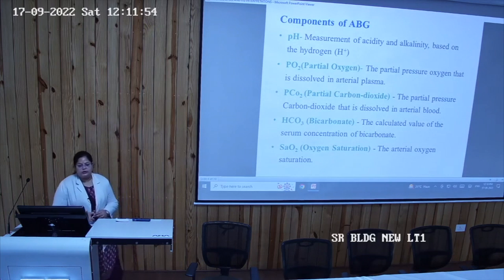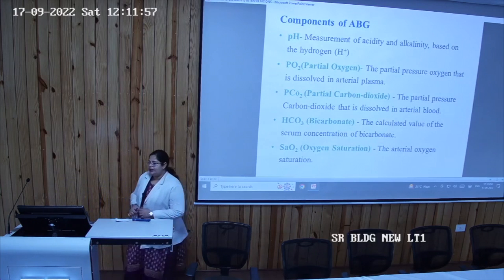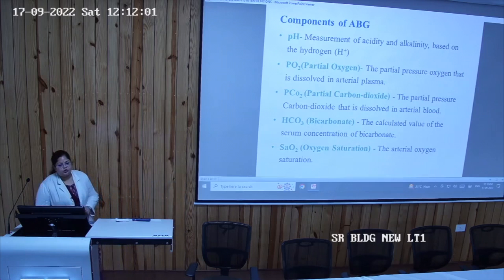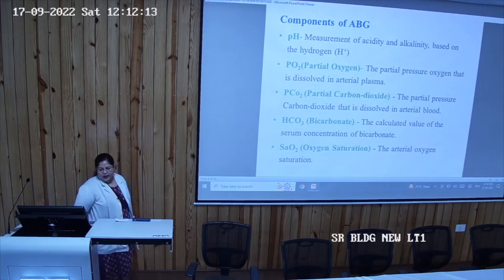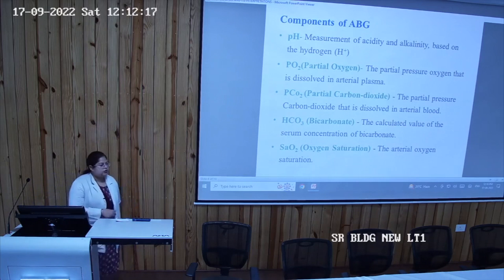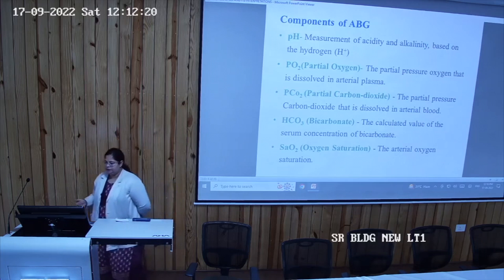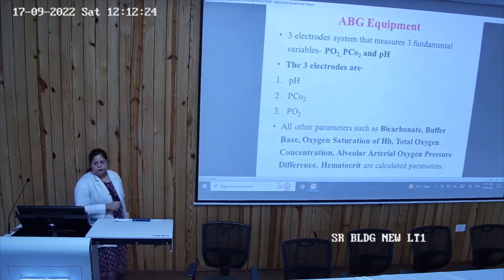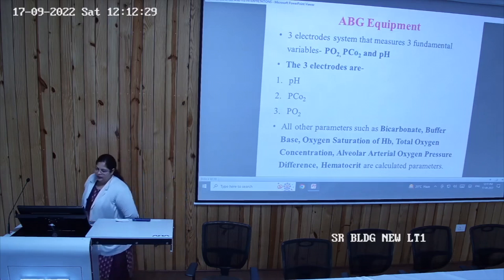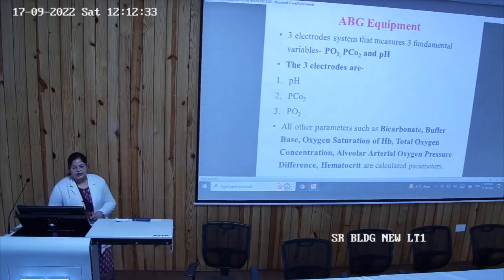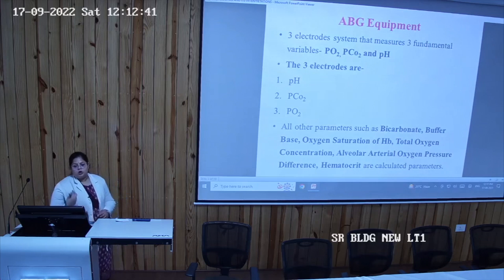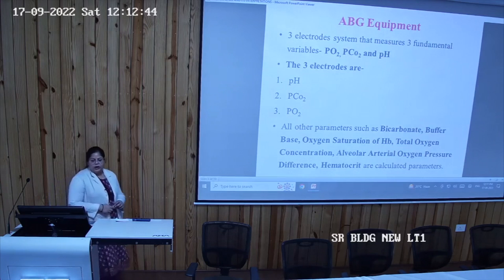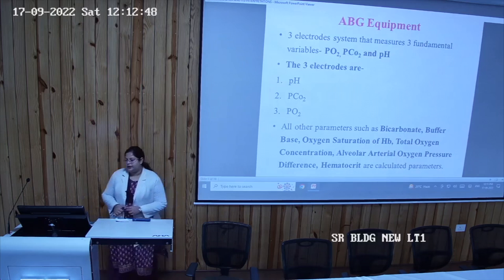The components measured in the ABG include: pH, which measures acidity and alkalinity based on hydrogen ion concentration; partial pressure of oxygen dissolved in arterial blood; bicarbonate; and oxygen saturation. The ABG machine contains three electrodes based on the variable partial pressure of oxygen, partial pressure of carbon dioxide, and pH. Parameters like bicarbonate, buffer, oxygen saturation of hemoglobin, total oxygen concentration, alveolar-arterial oxygen pressure difference, and hemoglobin are also calculated.